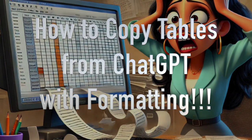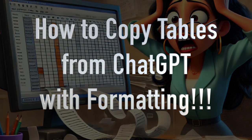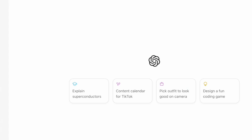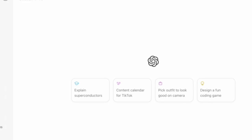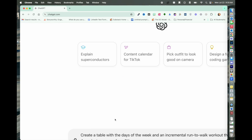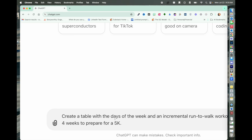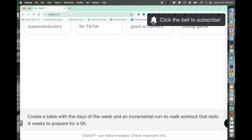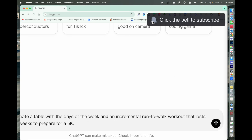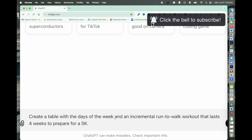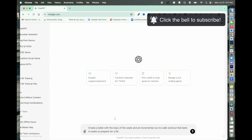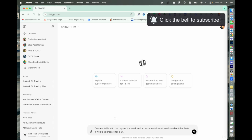I'm going to help you with a formatting issue you may run into when you ask ChatGPT to create a table for you. I'm going to paste in a prompt here. It says, create a table with the days of the week in an incremental run-to-walk workout that lasts four weeks to prepare for a 5K.